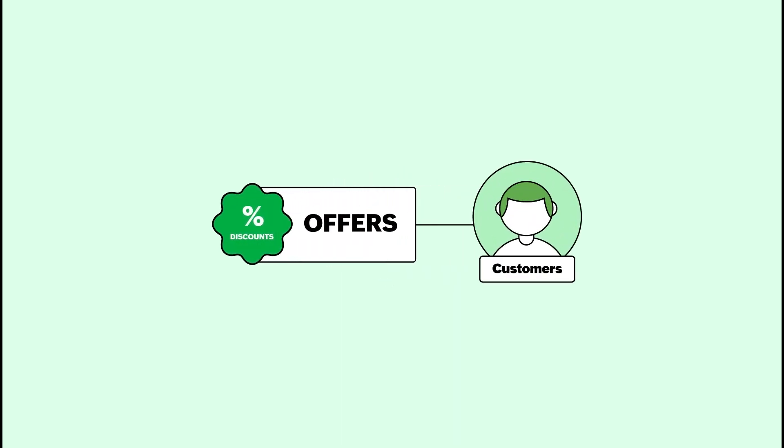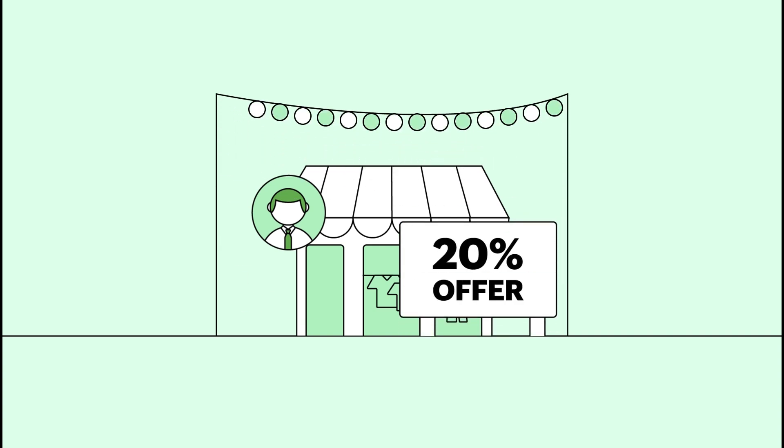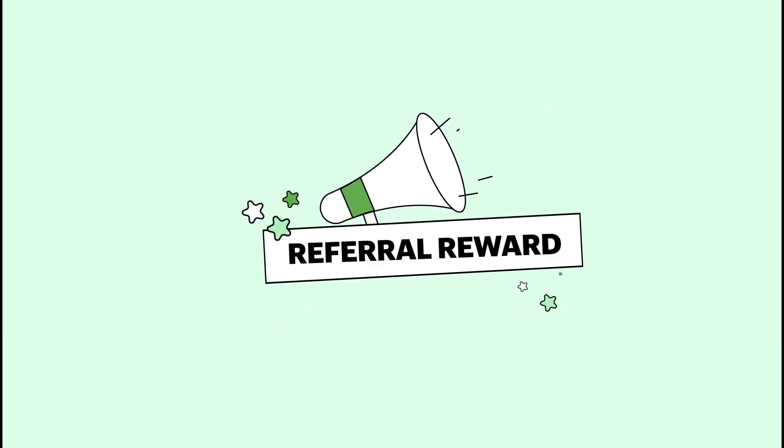For example, as a business owner, you can give a discount of 20% on all your products during holiday festivities. Or it can also be a referral reward.